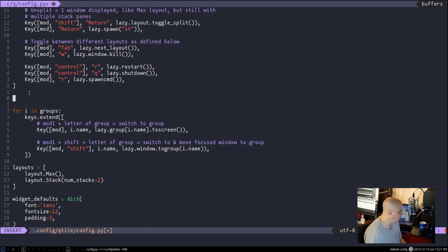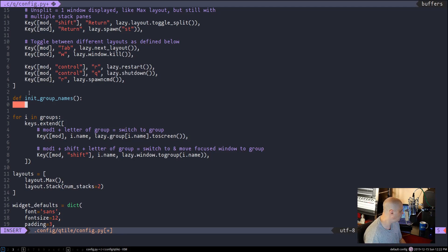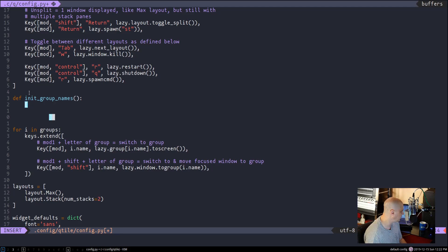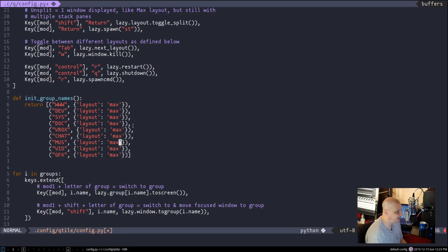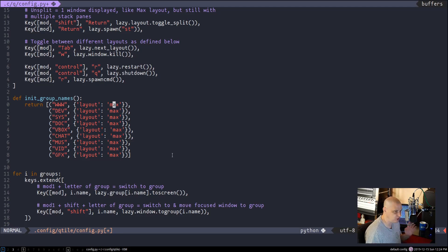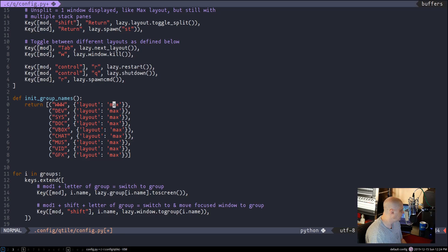Delete the `groups = [Group(i) for i in '123456789']` line. Start a new section with `def init_group_names():` and then define a list with nine workspaces named as actual words: www, dev, sys, doc, vbox, chat, muse, vid, and graphics. Inside curly brackets for each, set the default layout. I set them all to the 'max' layout by default since the default qtile config only has two layouts — max and stack.